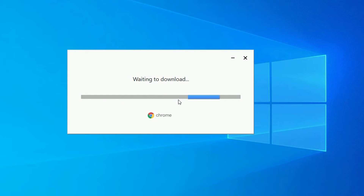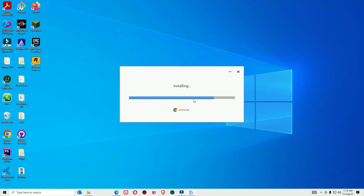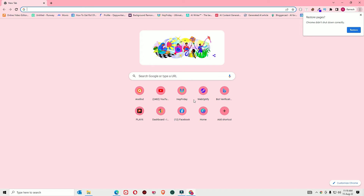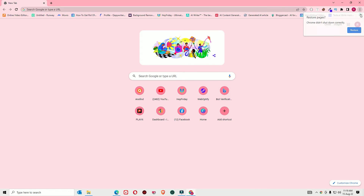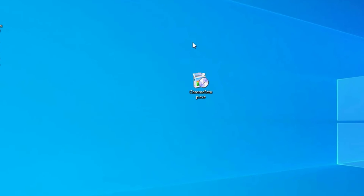Make sure you are connected to the internet because it requires internet to download the files. It's installing now — after downloading a few files, it will automatically launch. We have installed Chrome successfully on the Windows 10 device. Once installed, we don't need the ChromeSetup.exe file anymore, so delete it by hitting the Delete button.